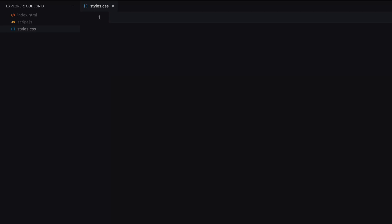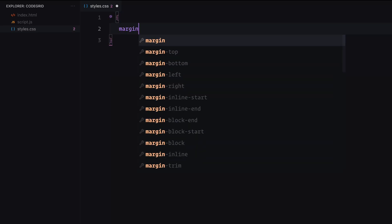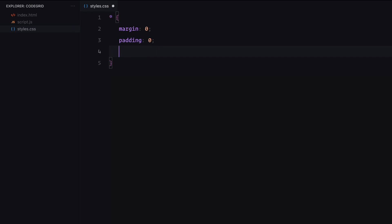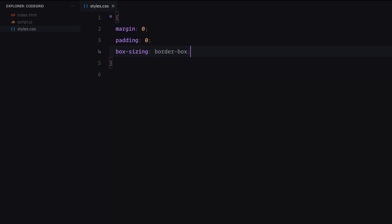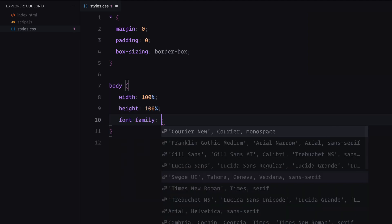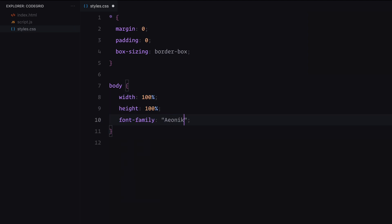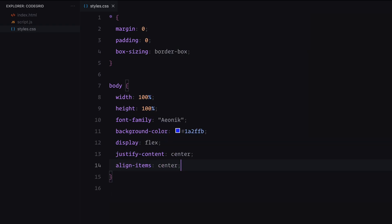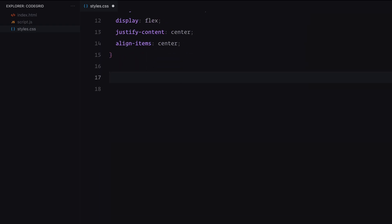First, we'll reset the default browser styles. This includes removing margins and padding from all elements and setting the box sizing to border box. Next, for the body, we'll make it take up the entire viewport and give it a bold blue background color. To center everything perfectly, we'll use Flexbox to align the content both horizontally and vertically.